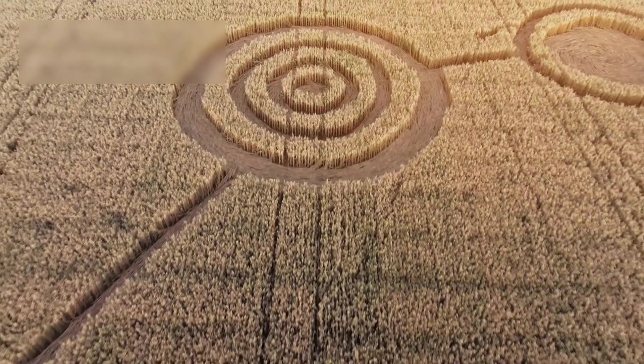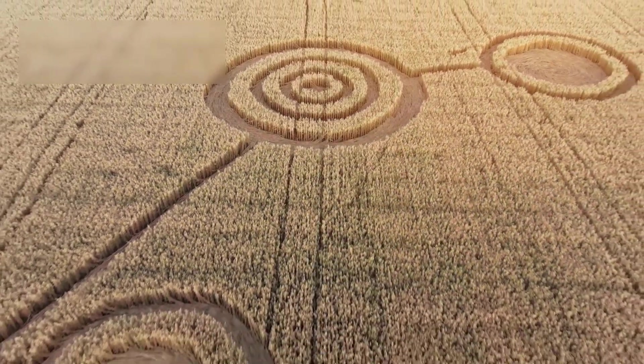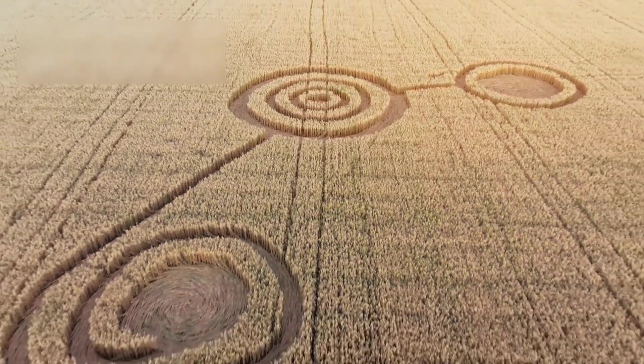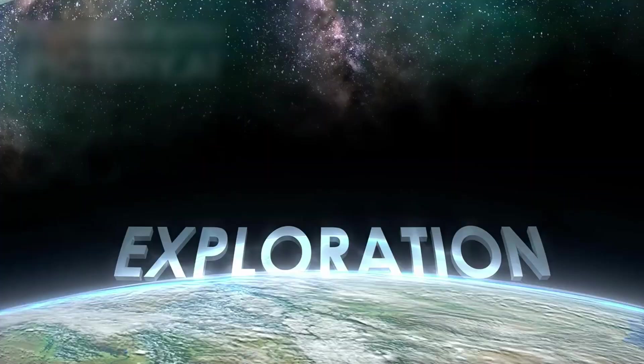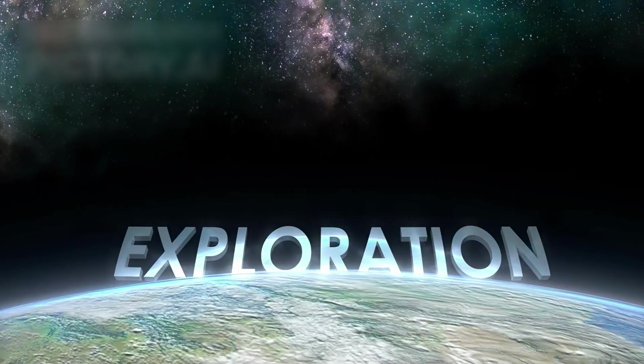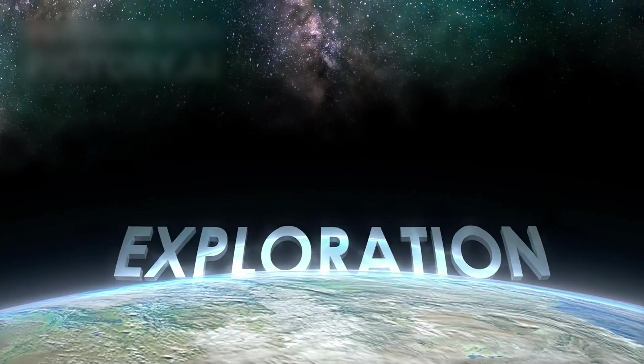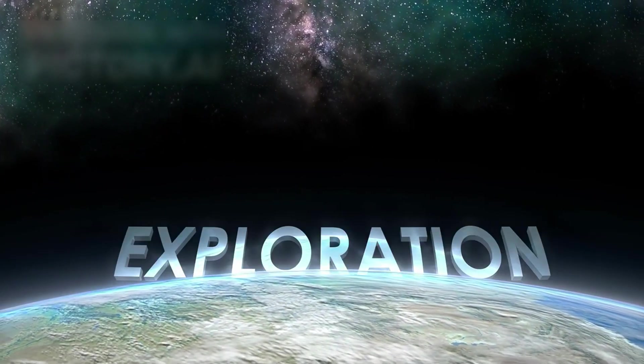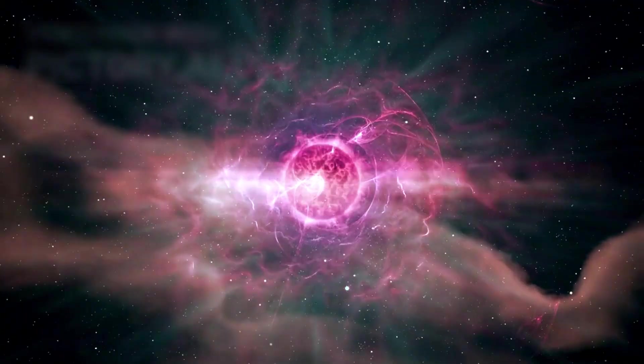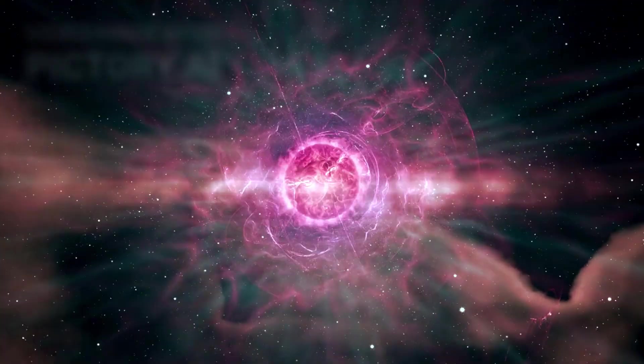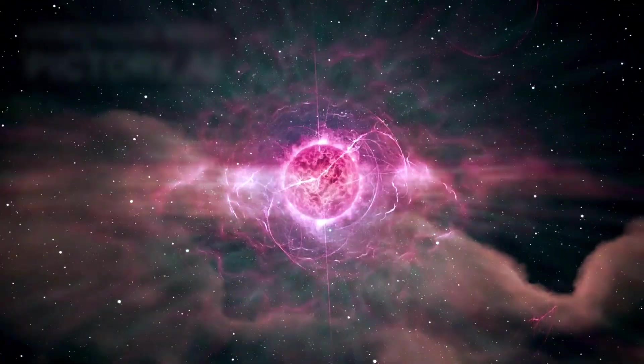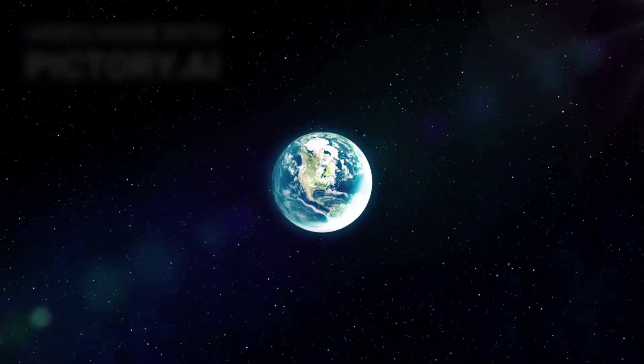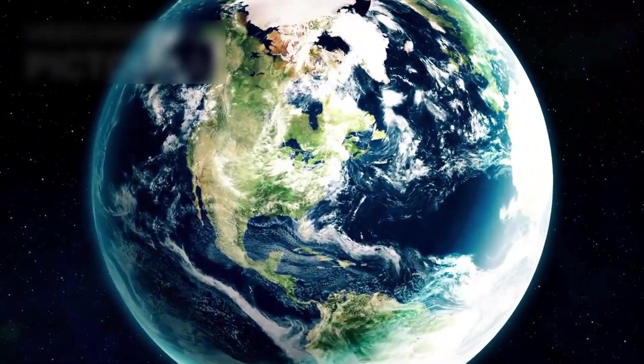Even as 3E Atlas drifts ever farther, its image remains a quiet symbol of connection. Exploration is never truly over, it simply moves from one horizon to the next. In the vastness between stars, every wandering fragment carries a story. By learning these stories, we begin to understand our own.